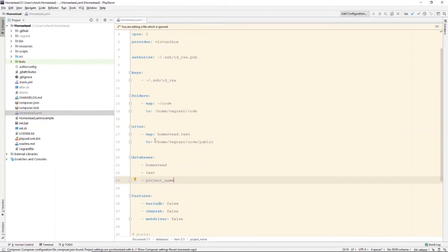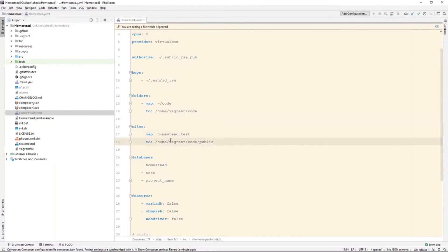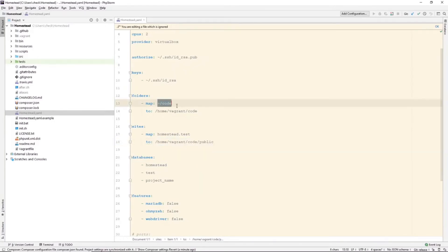We can also map folders. This will map the code directory within the users folder to HomeVagrantCode. So, if you have this directory set up in here, it will then map it to the machine.